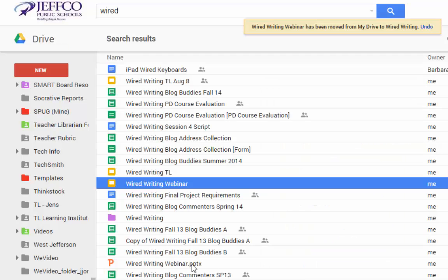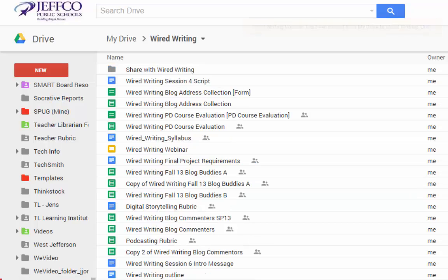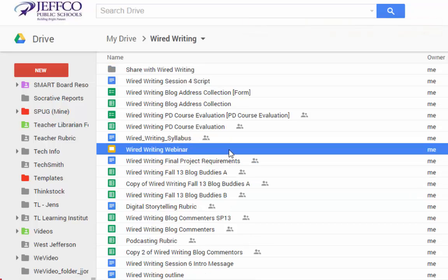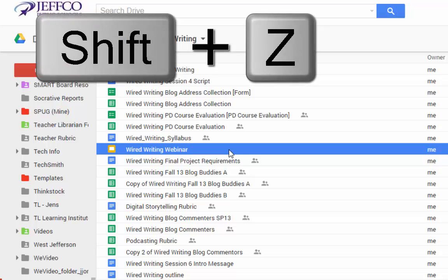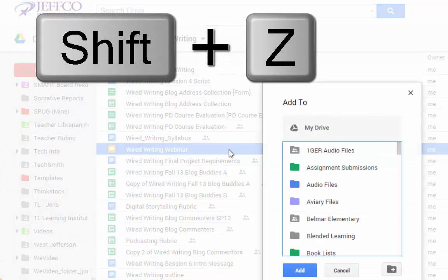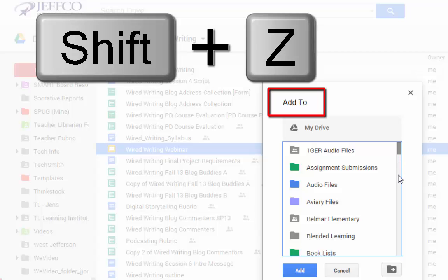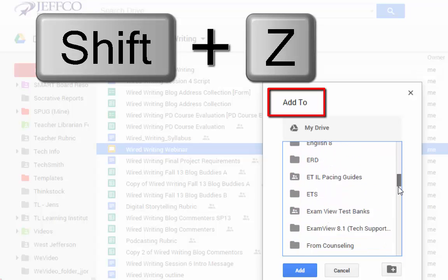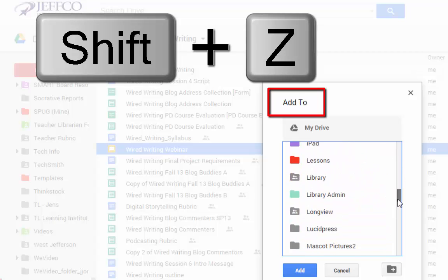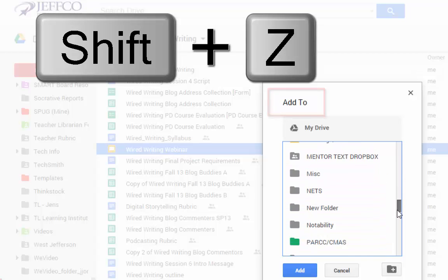After you've moved the file into one folder, find the file in that folder and click once on its name. Then hold down the Shift key and strike the Z key. Notice that you are given an option to add to another folder instead of the typical Move To option.